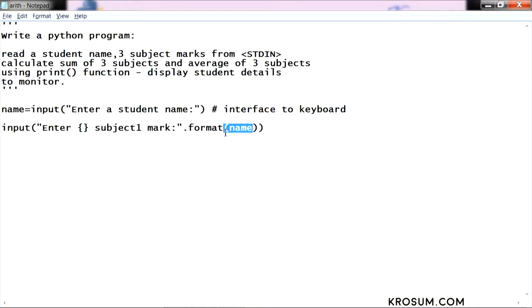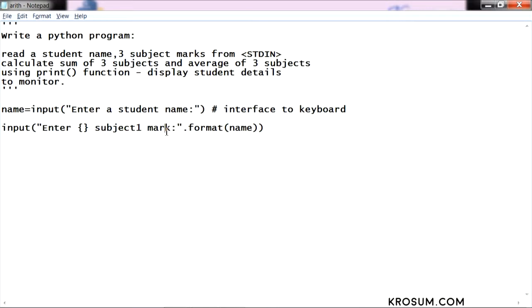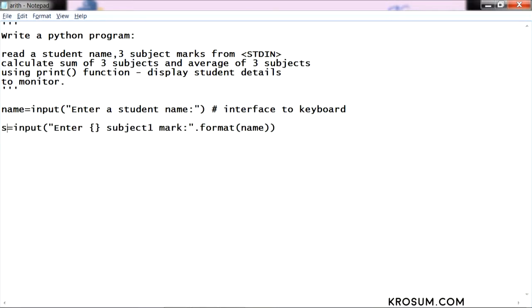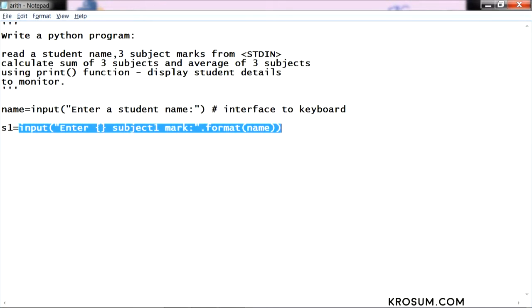The output of the message will display enter, if I say name is Arun, enter Arun subject mark. Again this is also input from keyboard, initialize to variable. By default return will be string.